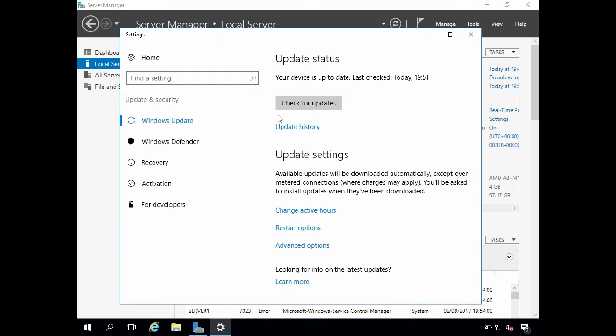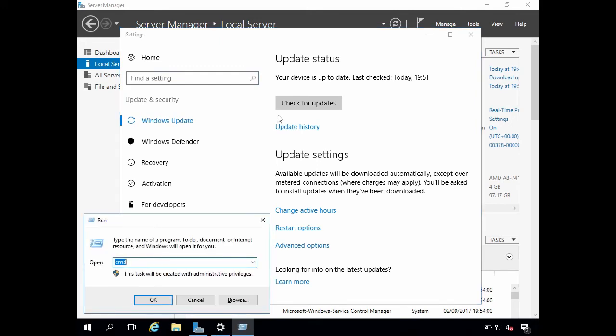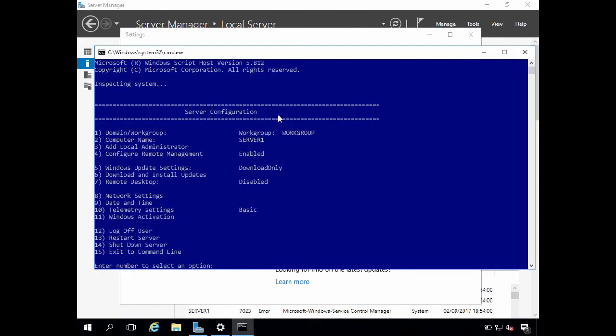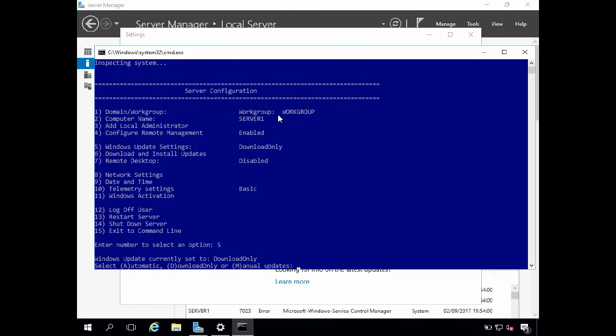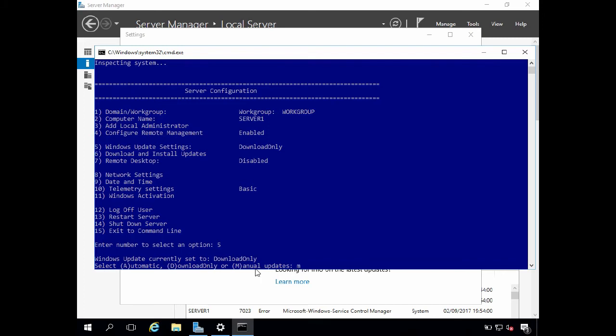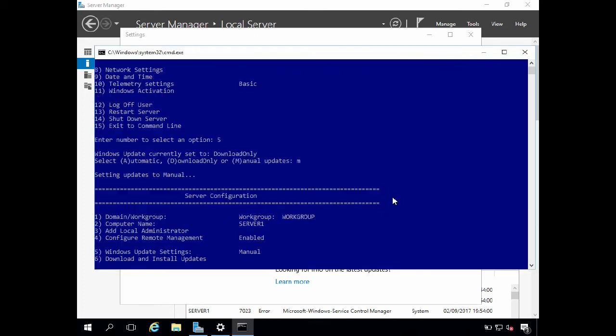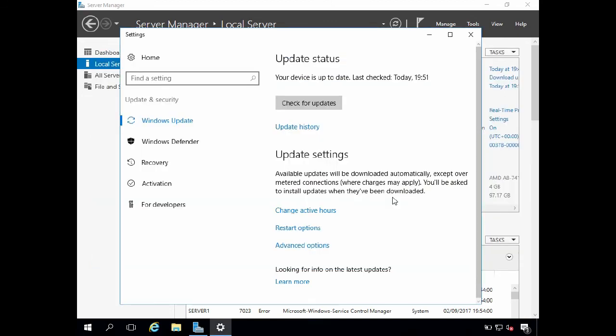We need to go to run or a command prompt and type s config and press return. And if we choose option 5 windows update settings and press return, we have the option to set windows update to either update automatically, download updates only, or manually check for updates. I'm going to choose M for manually check for updates and press return. We then get a warning telling us that windows update is now set to manual and the system will never check for updates. I'm simply going to click ok, type 15 to exit the command line and press return, and I'm going to reboot the server.